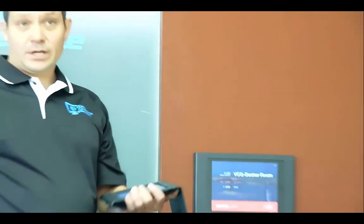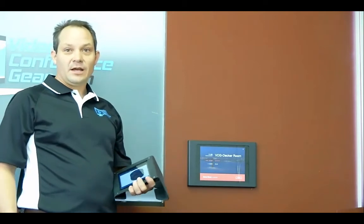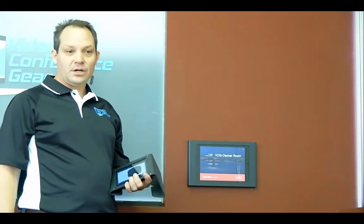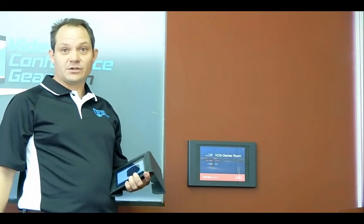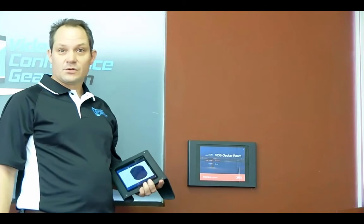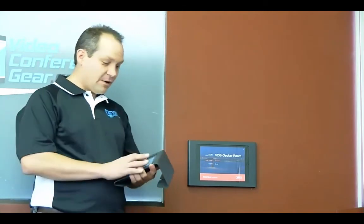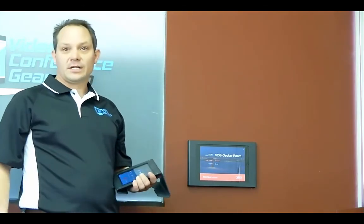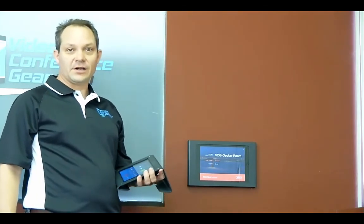That is kind of the quick gist right now of the whole Zoom room scheduling display. There are more features that are going to be coming along and it's included with no extra cost in every Zoom room subscription that you currently have. So if you have any questions, don't hesitate to give us a call at Video Conference Gear.